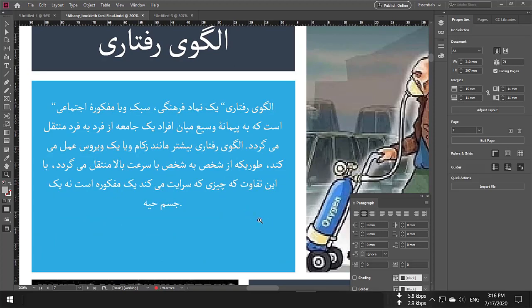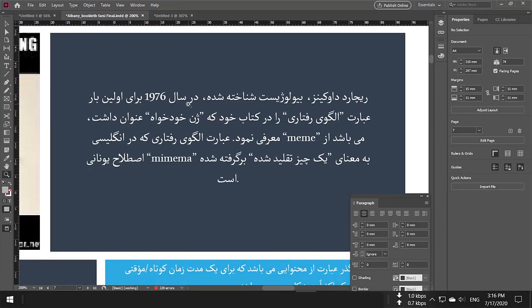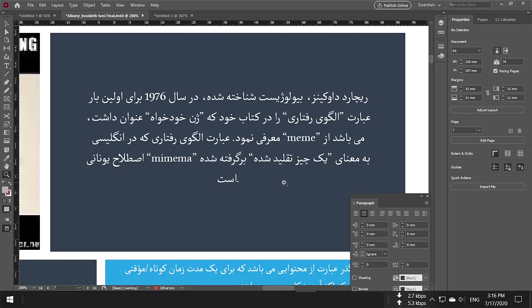That is how you write Arabic, Persian, or Urdu in Adobe InDesign. If you like this video, give it a thumbs up, share with your friends, and don't forget to subscribe for more videos. For now, give me permission to say goodbye.